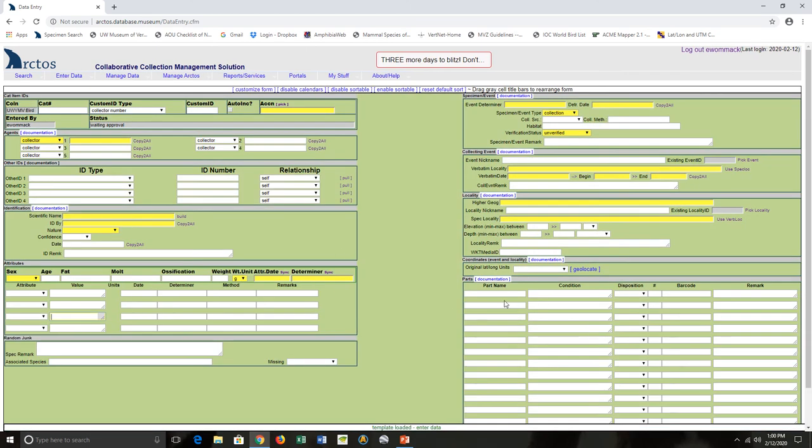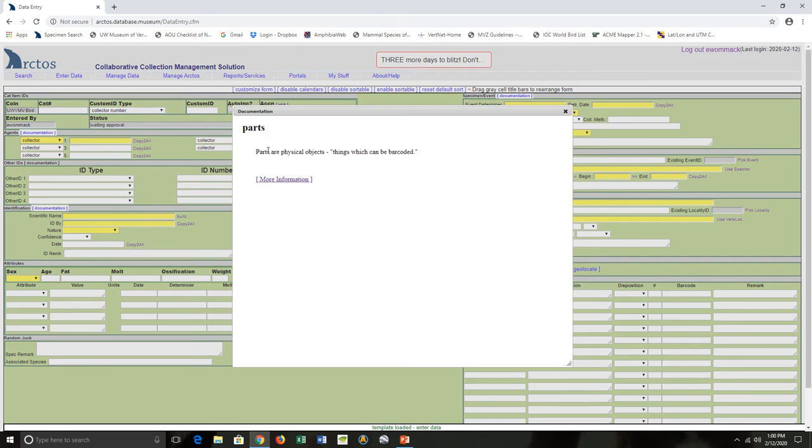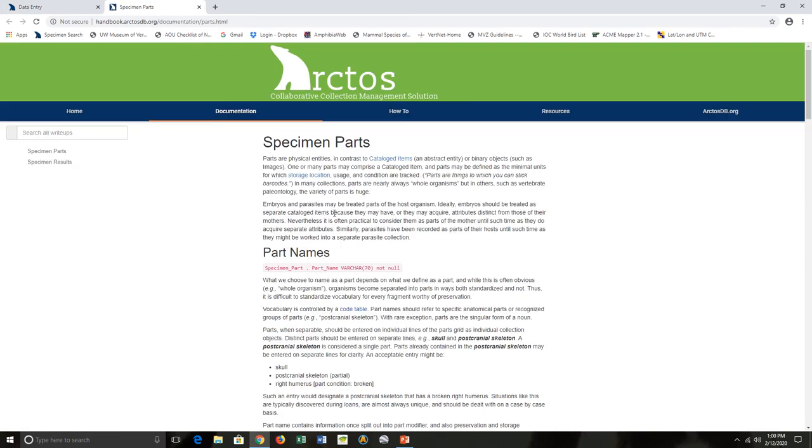This is where I'd enter that information, and here is documentation. You click on that, it tells us what parts actually are. If you click More Information, it takes you to the Arctos help page. This is Specimen Parts—tells you again what they are, and then Part Names, and that has a link to the code table right here.